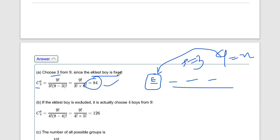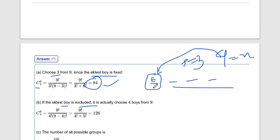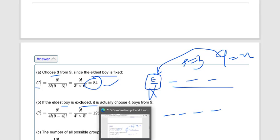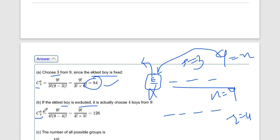For part (b), if the eldest boy is excluded, we remove him from consideration. We now have four spaces to fill from the remaining nine boys, so the answer is 9C4. We apply the combination formula and get the answer.